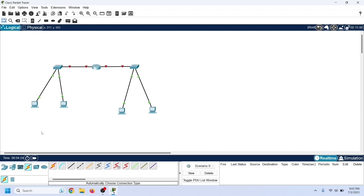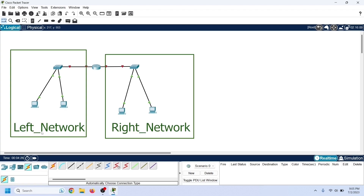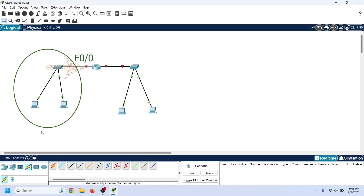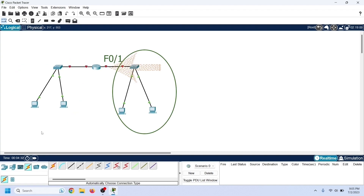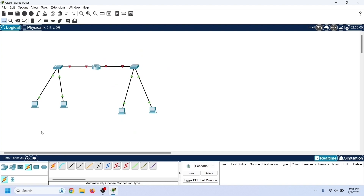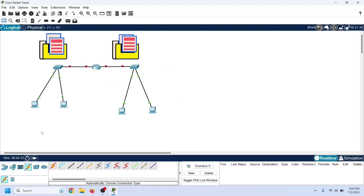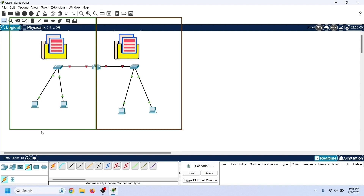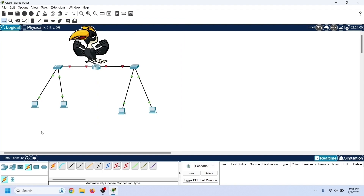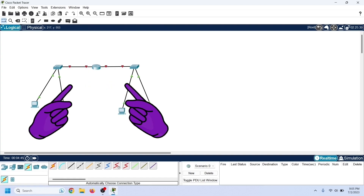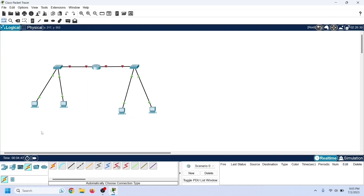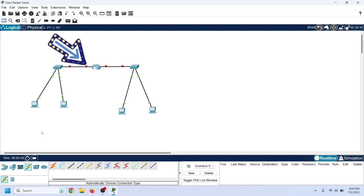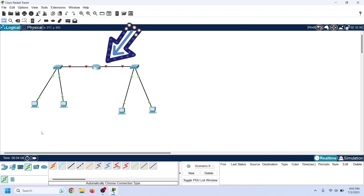In this lab, we have two networks: left network and right network. We connected the left network to the router's FastEthernet 0/0 interface and the right network to FastEthernet 0/1 port. We will configure two DHCP pools — one for the left network and one for the right network. Unlike switches, routers use interface IP addresses to determine the DHCP pools. A router's interface also works as the default gateway for the connected network.